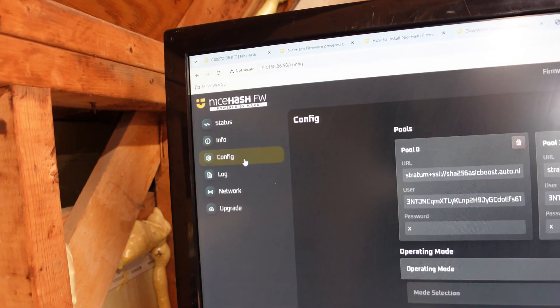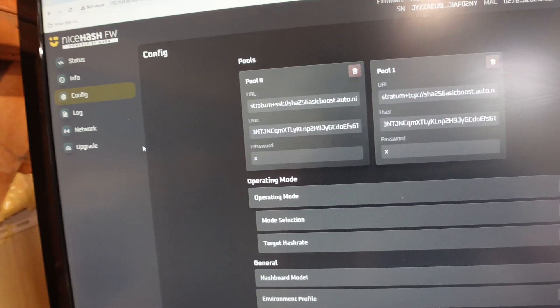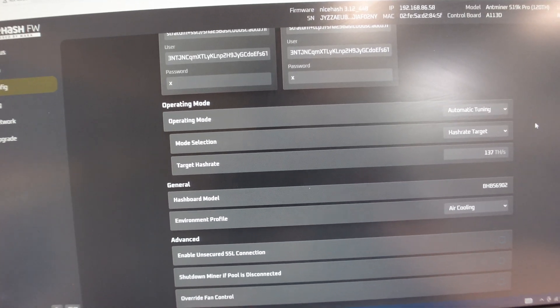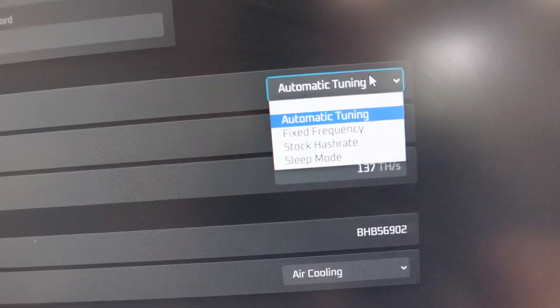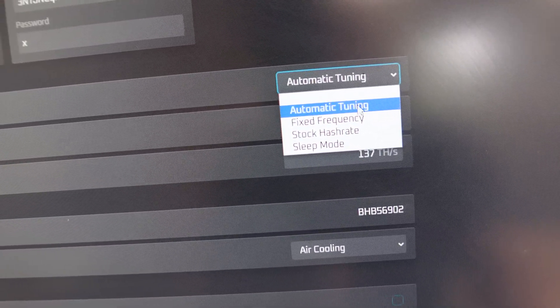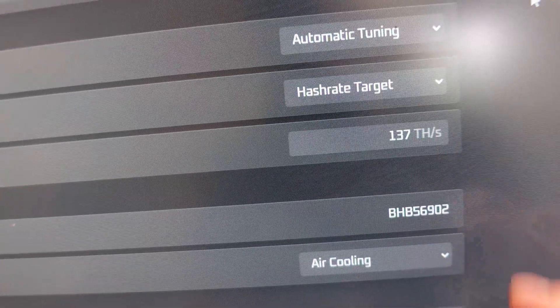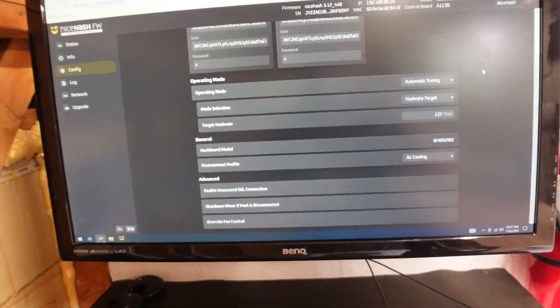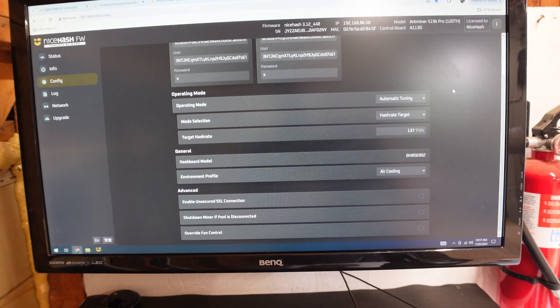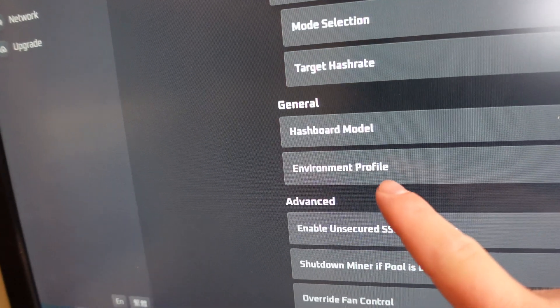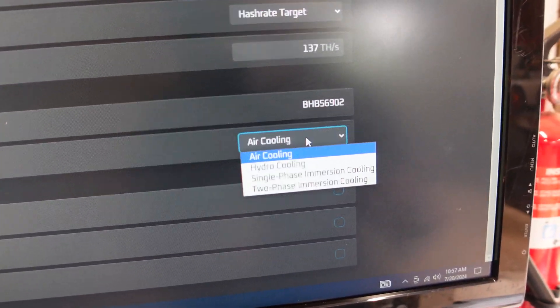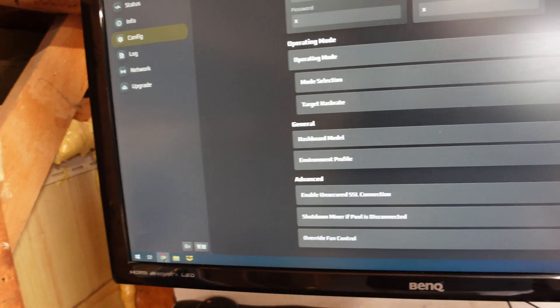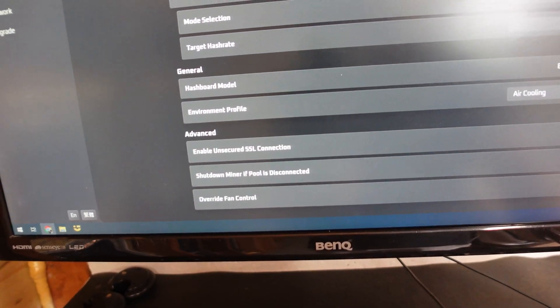So then when you go to configure, they made it really easy. Here's where you go ahead and populate in your pool information, just like you would any other normal ASIC. However, this is where we start to get into the stuff that I really love. Our operating mode. They have a number of different operating modes in here. Automatic tuning, fixed frequencies, stock hash rate, and sleep mode. I set it to automatic tuning and I set it to the target of 137 terahash, which is very similar to what you get, almost identical to what you get with the Bitmain stock firmware on high mode with the S19K Pros. It does show your hash board model, which is nice. And your environmental profile is convenient because you can come down here. Air cooling, hydro, single phase immersion, or two phase immersion. So it's kind of nice that they've gotten that granular. And then they do have some additional information down here, as well as override fan control in here too, which is really, really nice.